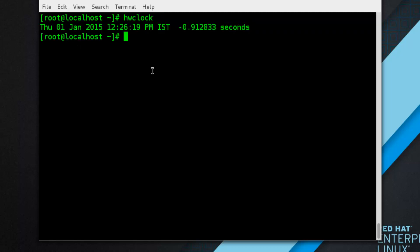That's all about configuring the date and time in RHEL7. Please subscribe and give your feedback, and thanks for watching!